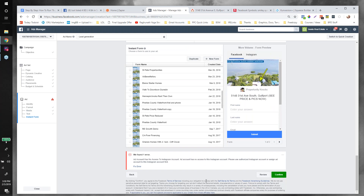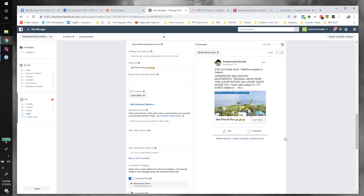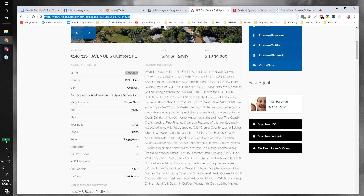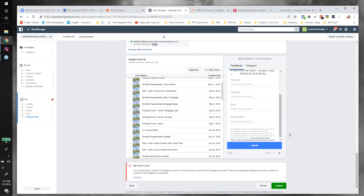Quick clarification for people who arrived late: the campaign objective was Lead Generation — not Traffic. That brings up a good point: if you want to make life simple and just get raw traffic to your listing without the lead form and Zapier setup, you could run a click-to-traffic campaign and paste your property URL in, letting the built-in lead capture at your site take over. The advantage of Facebook lead ads is that the form collects real cell phone numbers that Facebook has verified.